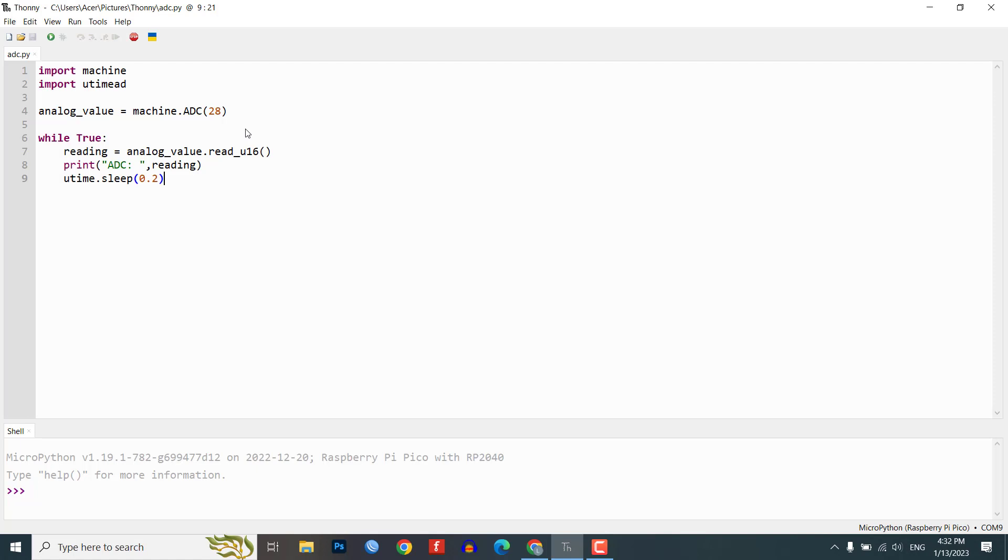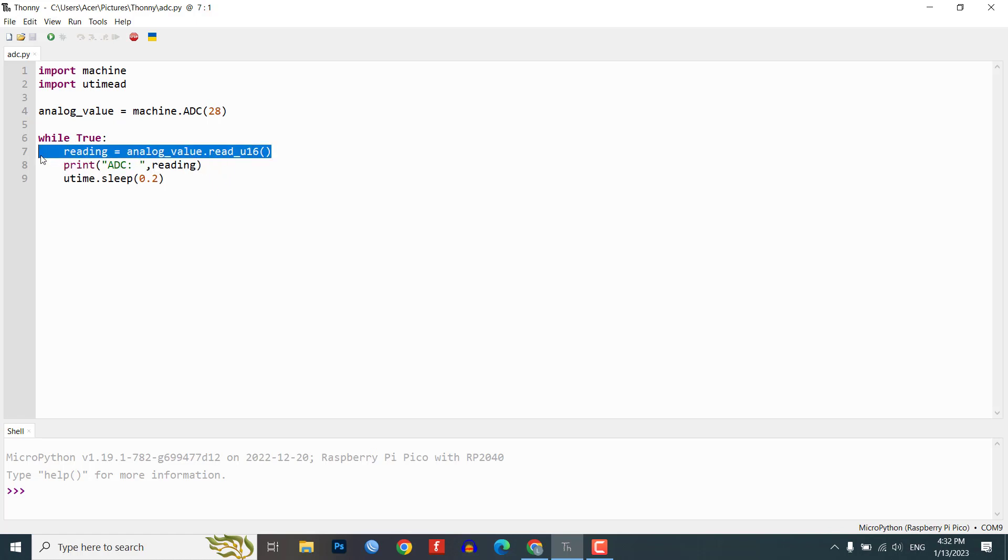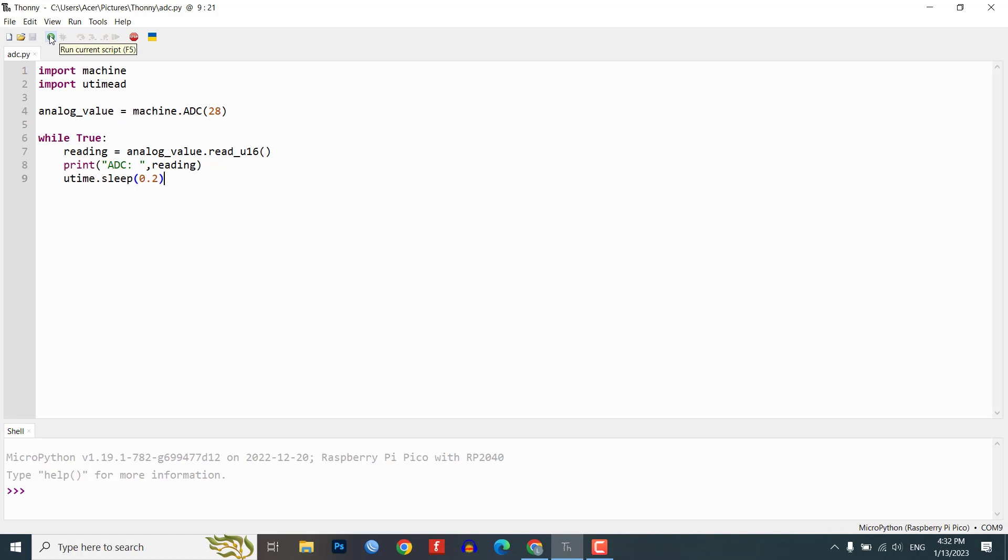First, we will need to import the necessary library by typing import machine. Next, we will set the pin number for the potentiometer by typing analog_value equals machine.ADC(28). Finally, we will write a simple program to read the ADC value from the potentiometer by typing reading equals analog_value.read_U16 and print it on the shell.